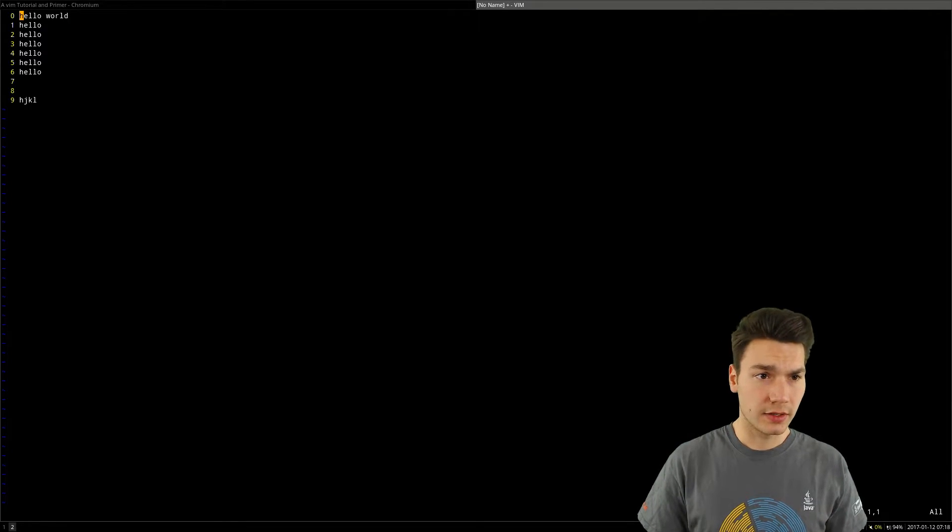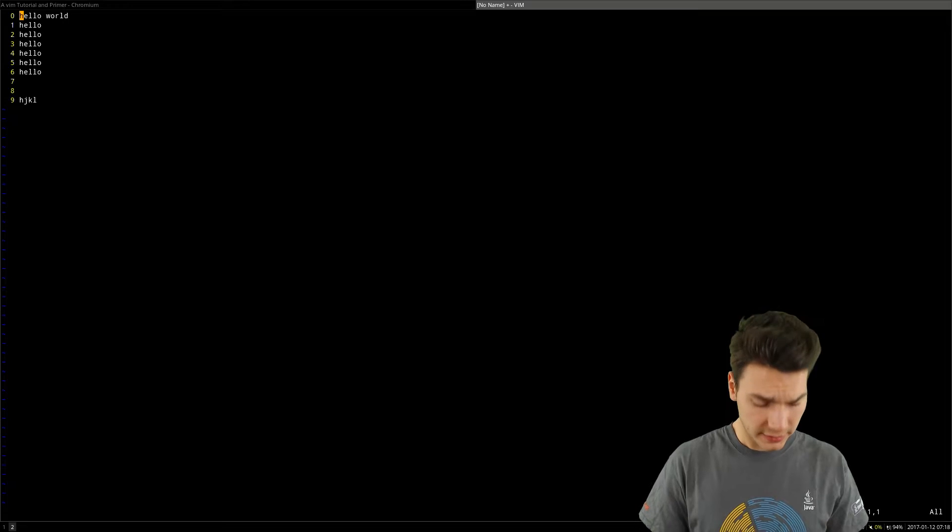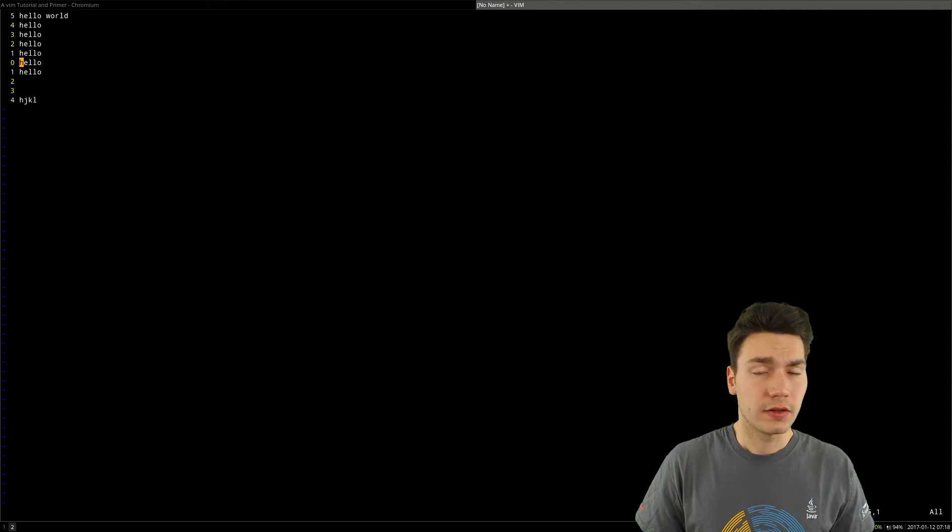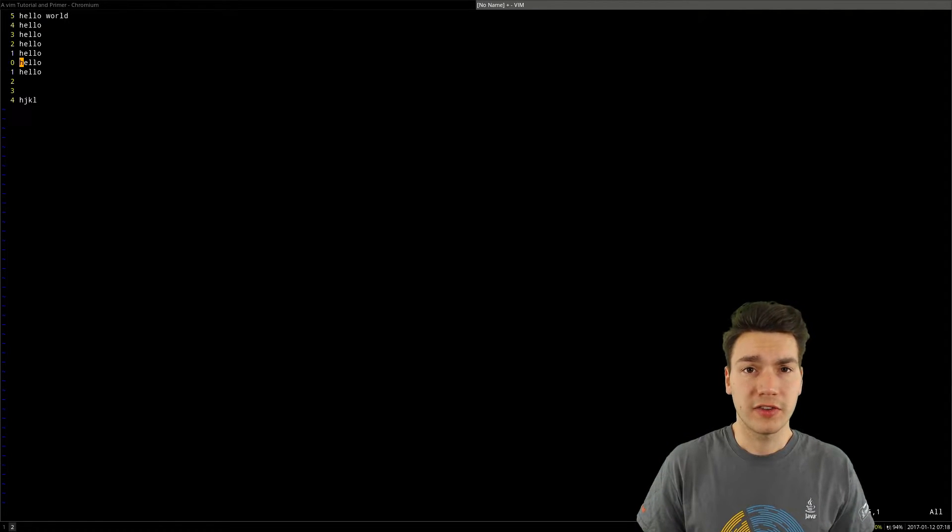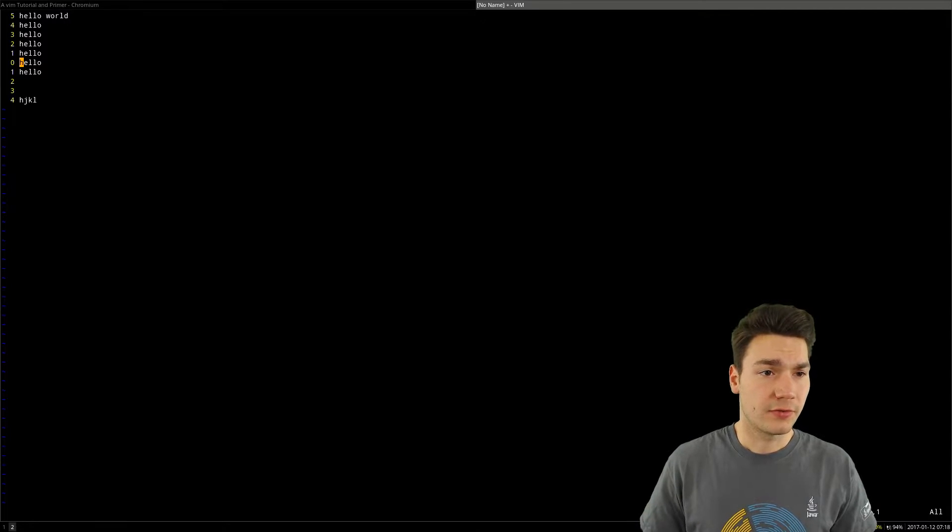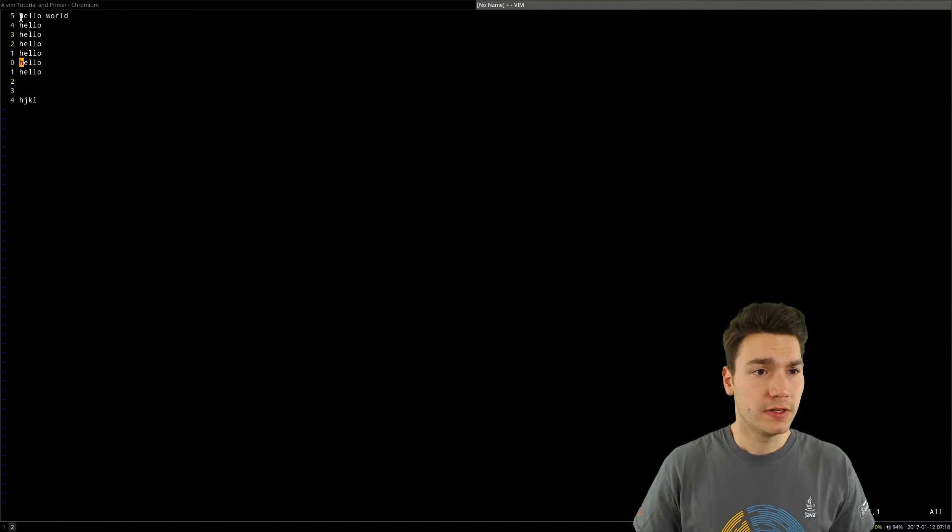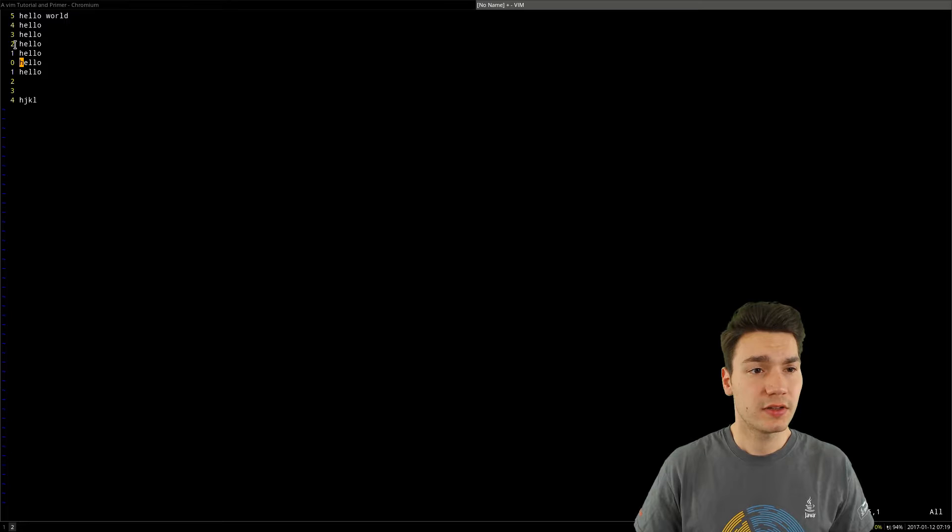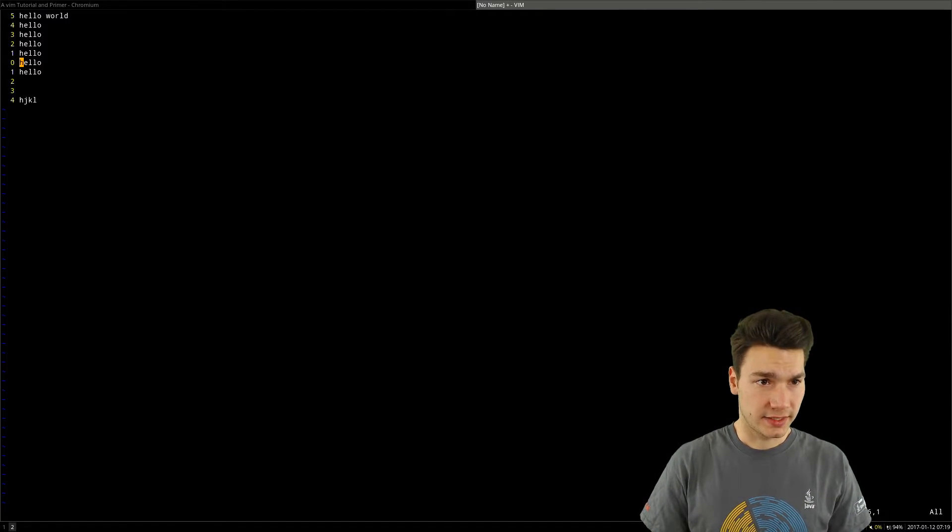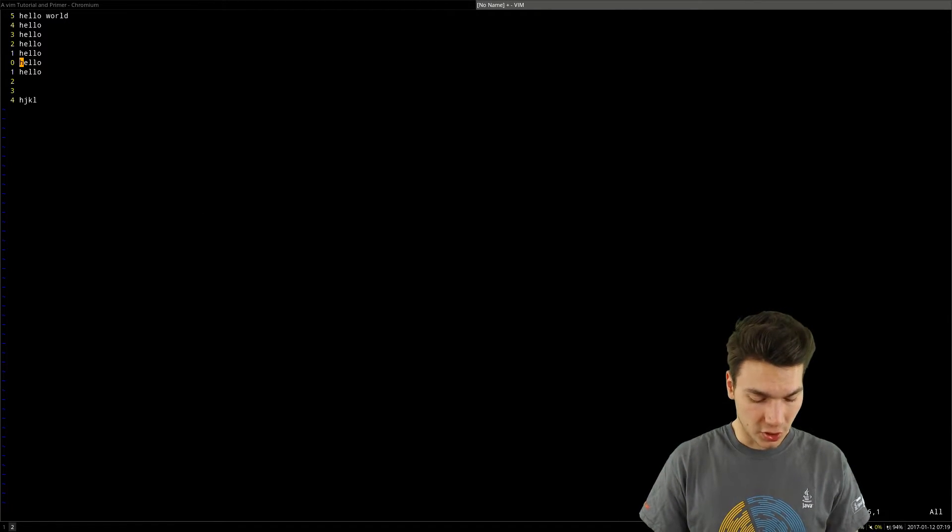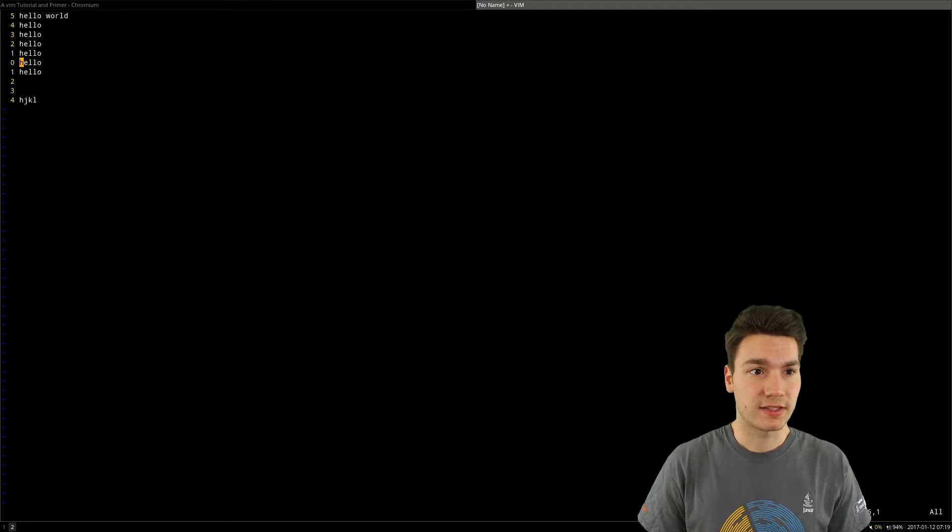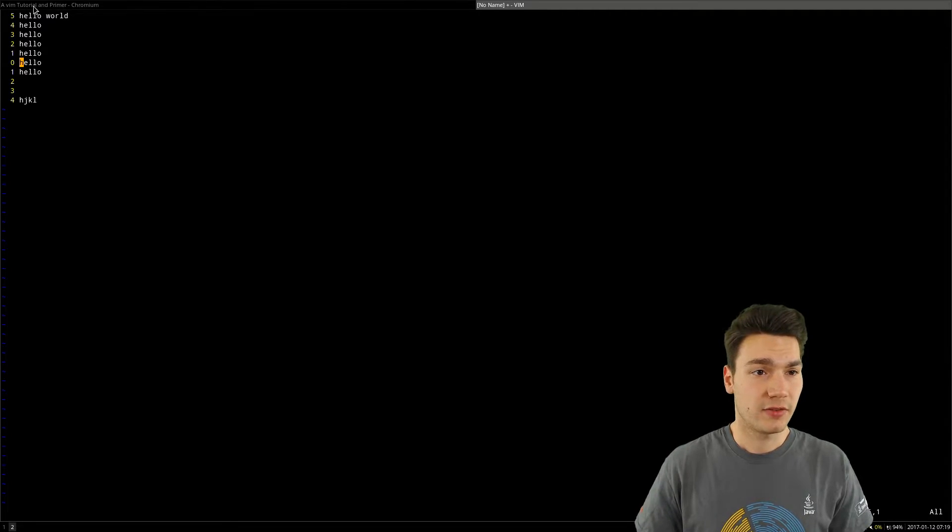A few other things I reconfigured on that editor was, for example, these relative line numbers here. The reason I'm doing this is that you can go up and down much faster intuitively.